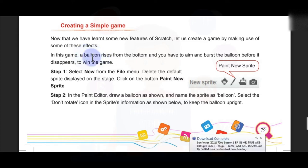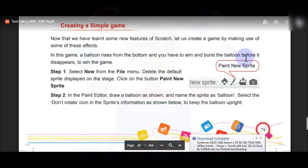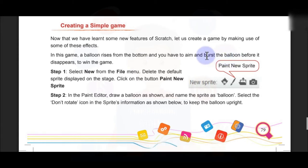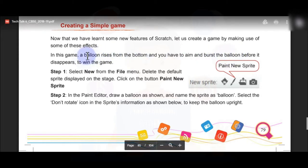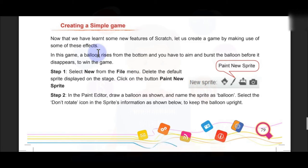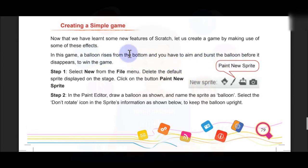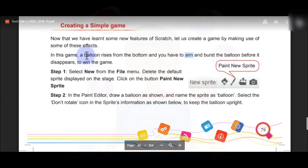First, you have to create one balloon sprite and you have to create one more costume of that balloon sprite as a bursted balloon. The balloon will have two costumes: one is the complete balloon and the second one is the bursted balloon. In this game there are two sprites — one is balloon and one is aim — and the balloon has two different costumes.